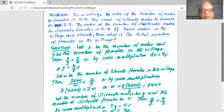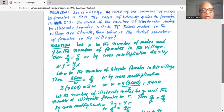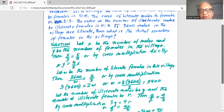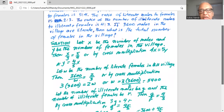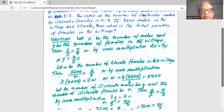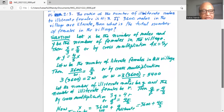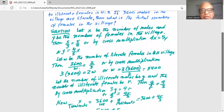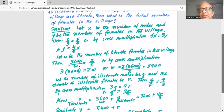Let x be the number of males and y be the number of females in the village. Then x divided by y is 5 divided by 4, or by cross multiplication, 4x is equal to 5y, and dividing by 5 on both sides, y is equal to four-fifths x.